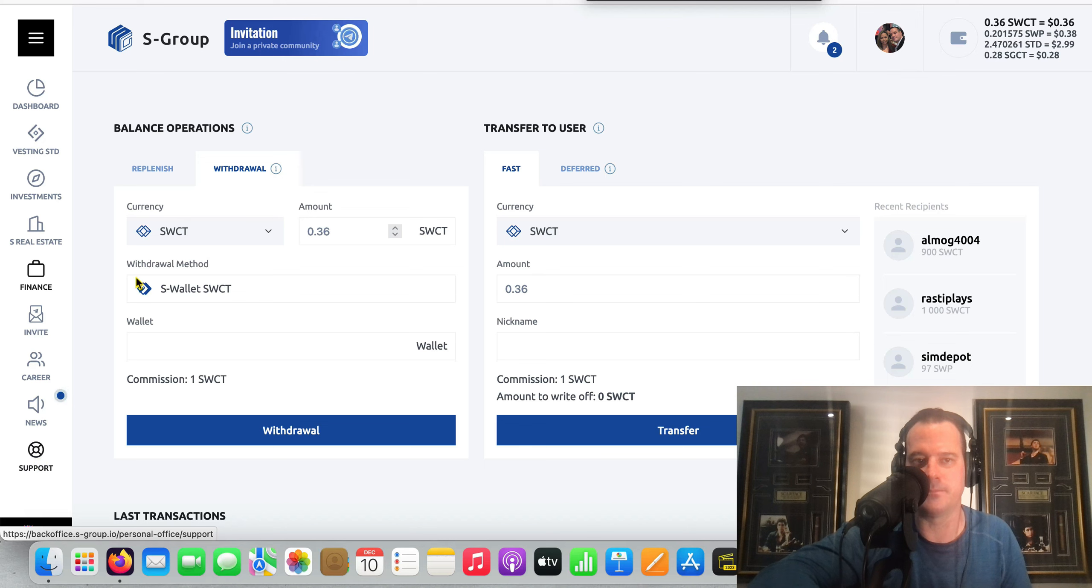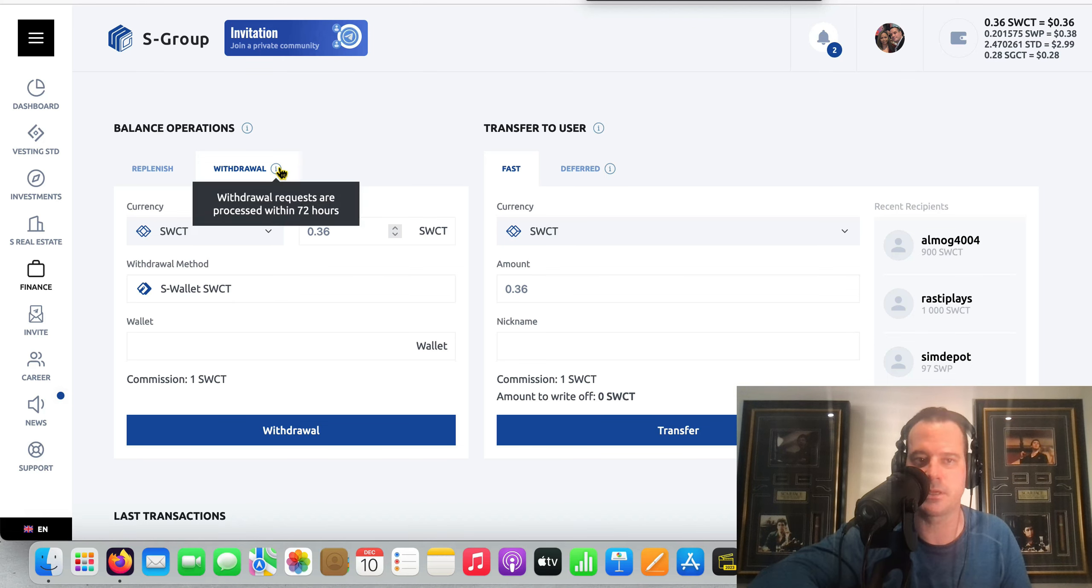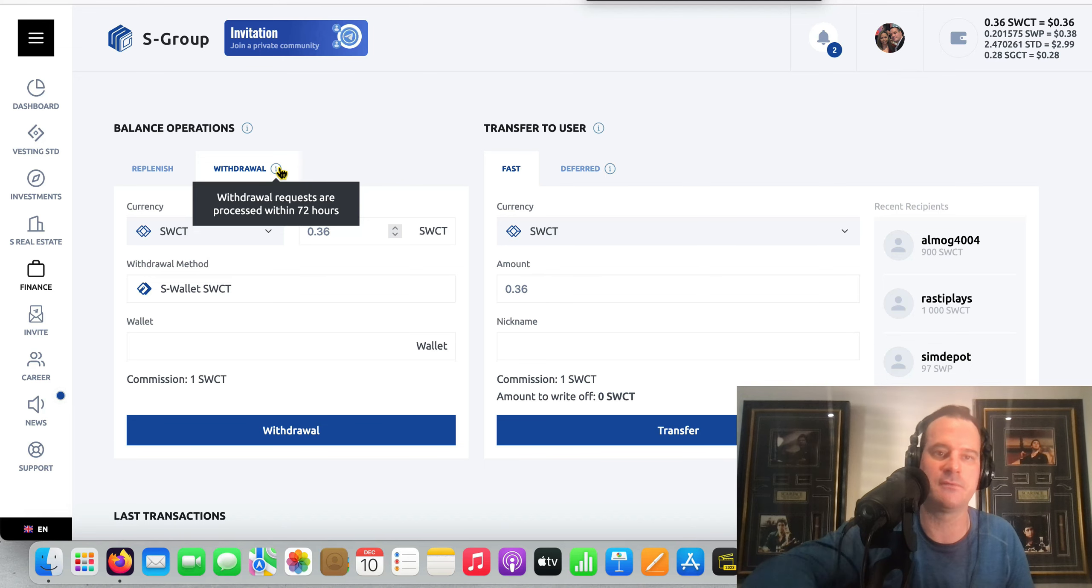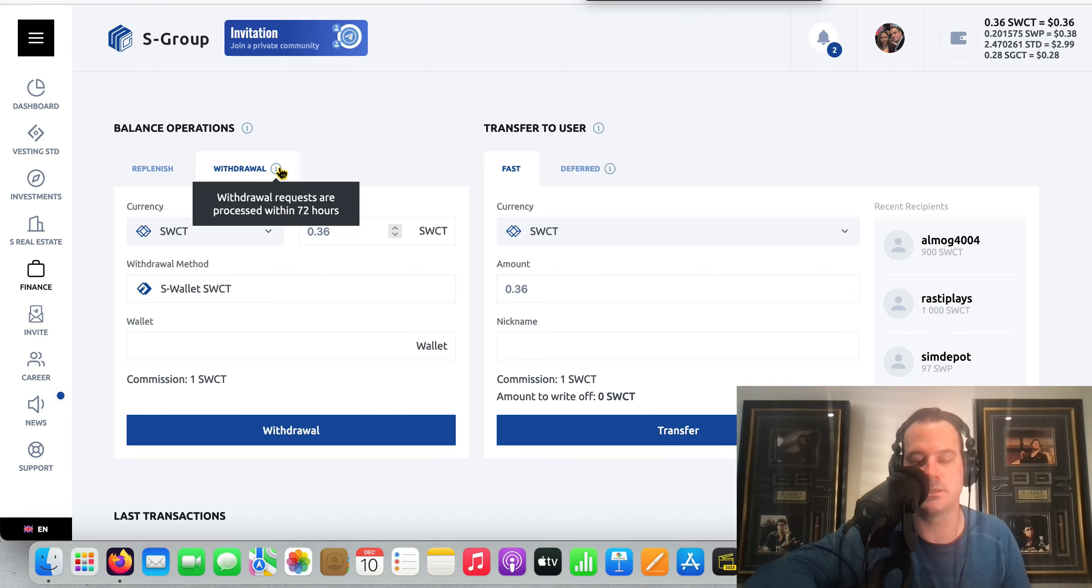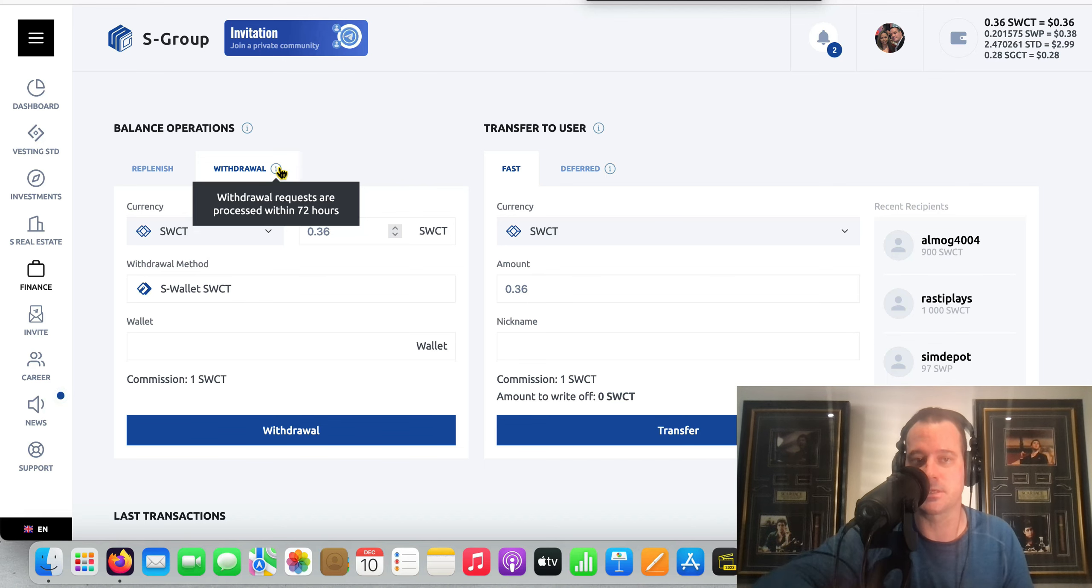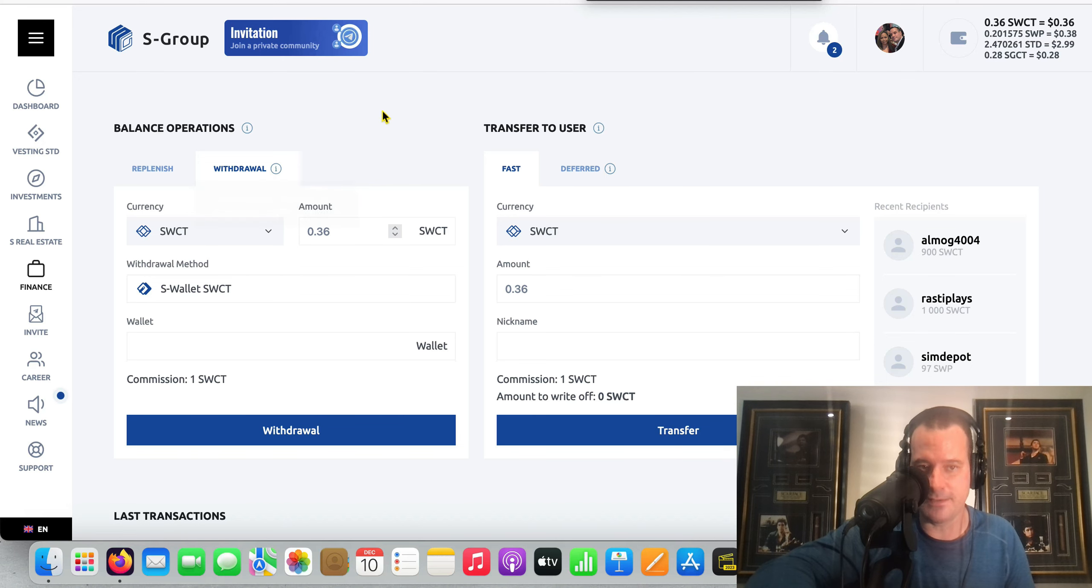But I'd highly recommend, if you ever have a technical support type thing, contact the 15 sponsor above you. That's what you need to do, and that's actually what the leaders in S Group say - that's how you do things, you get support through the team.